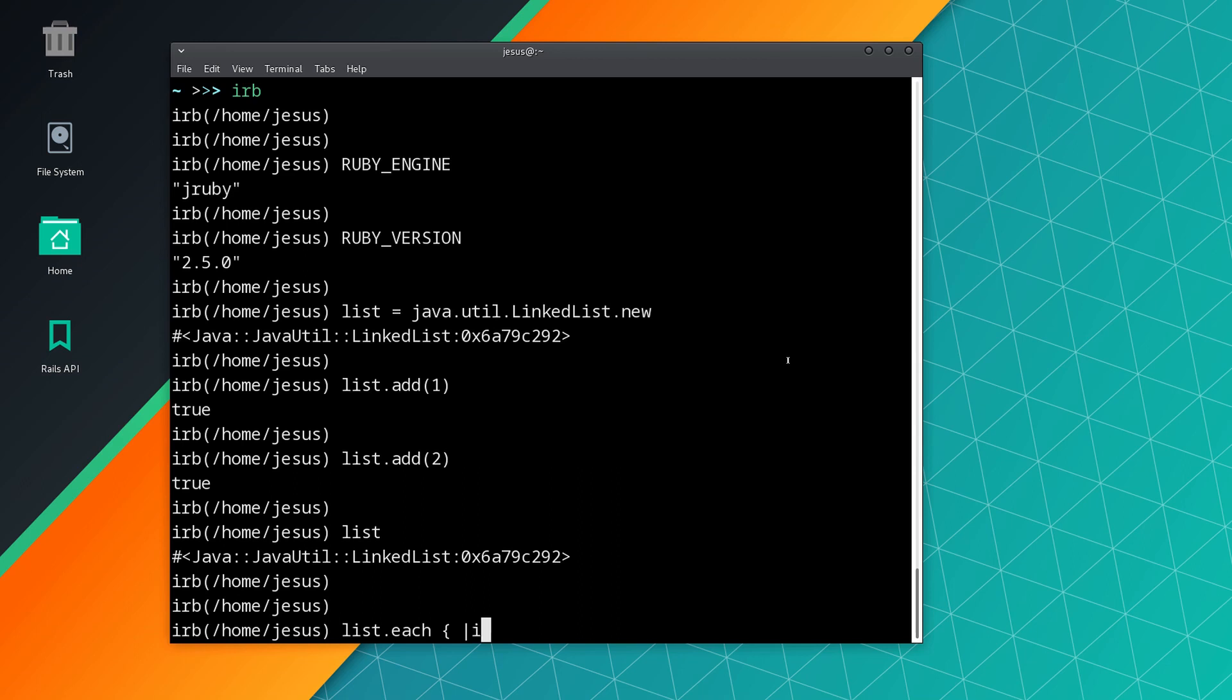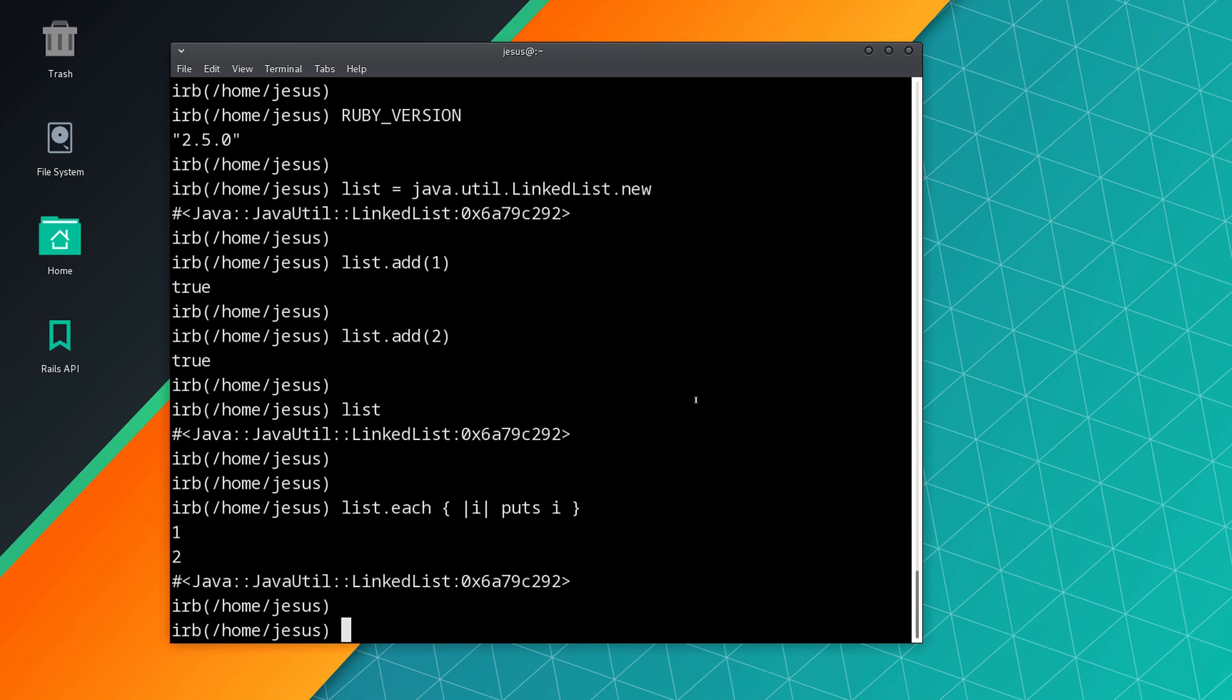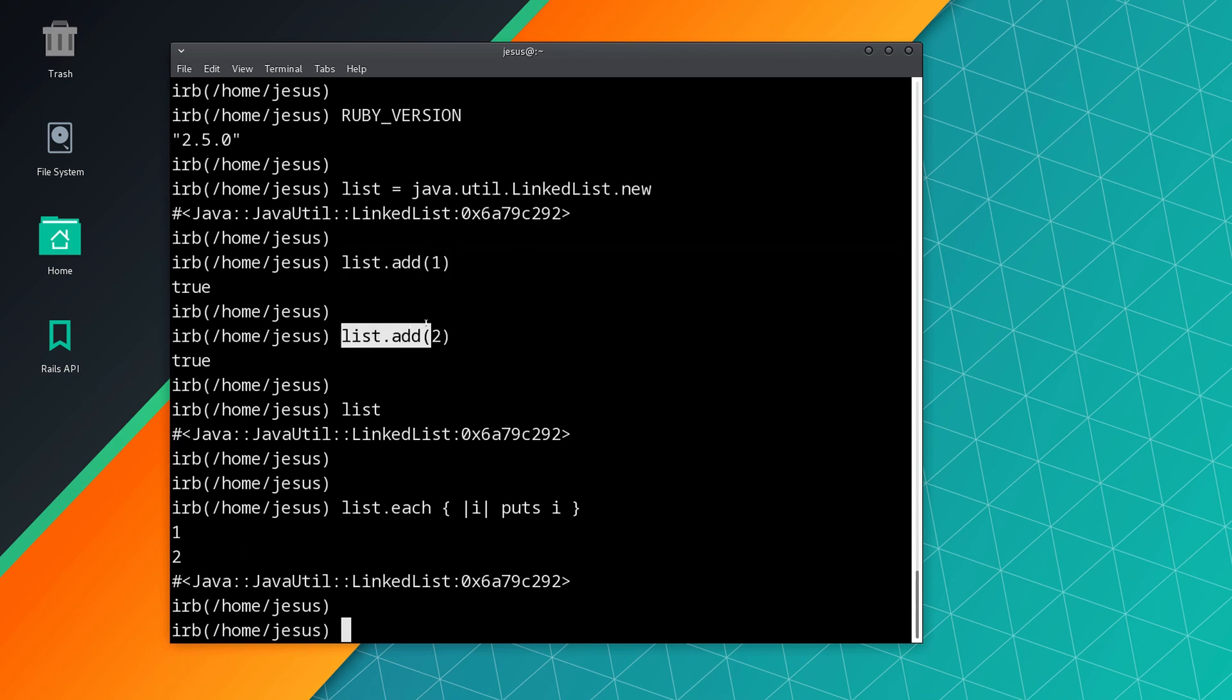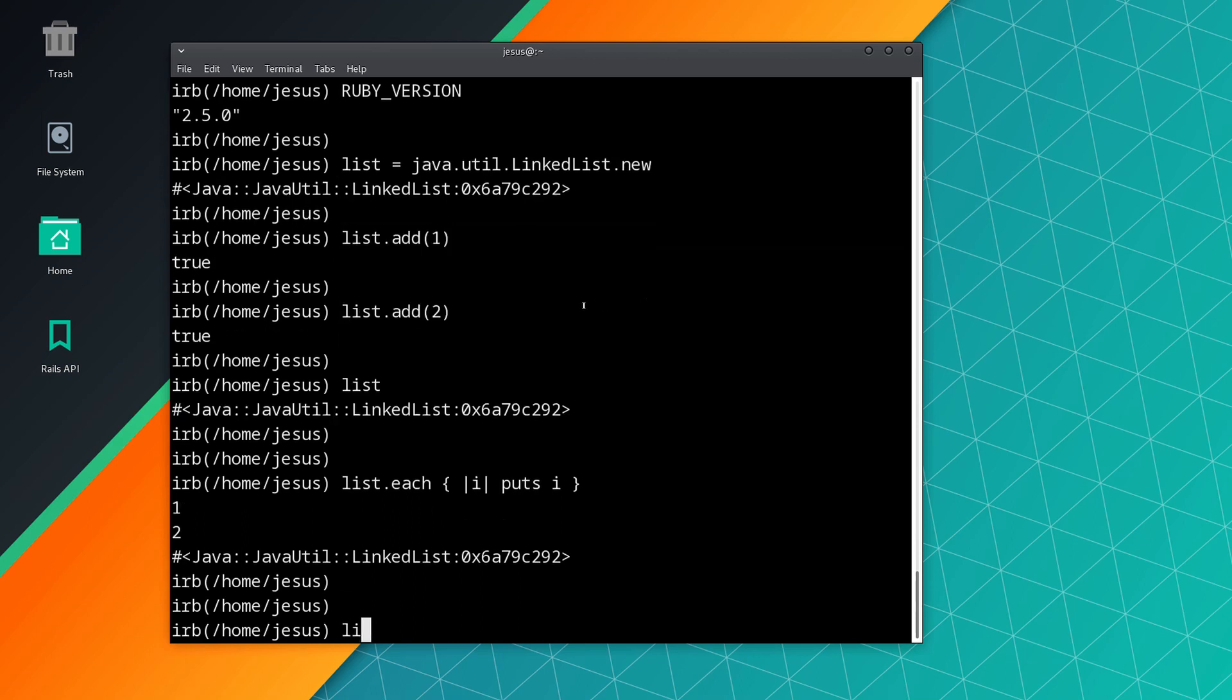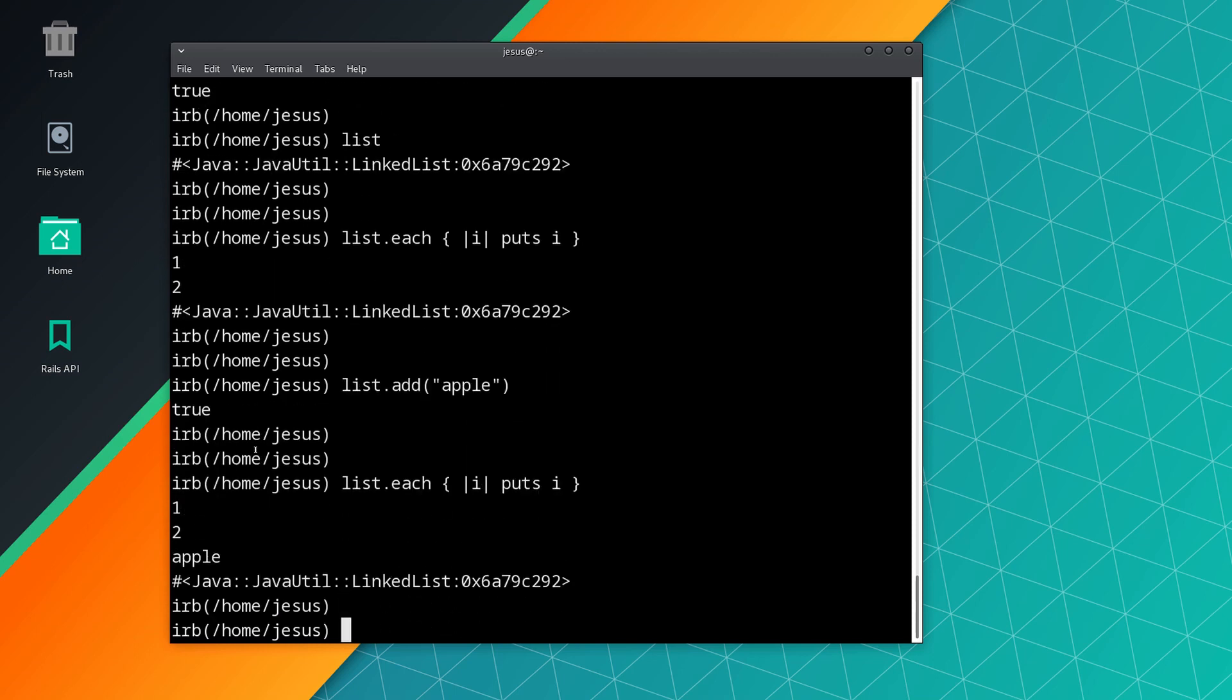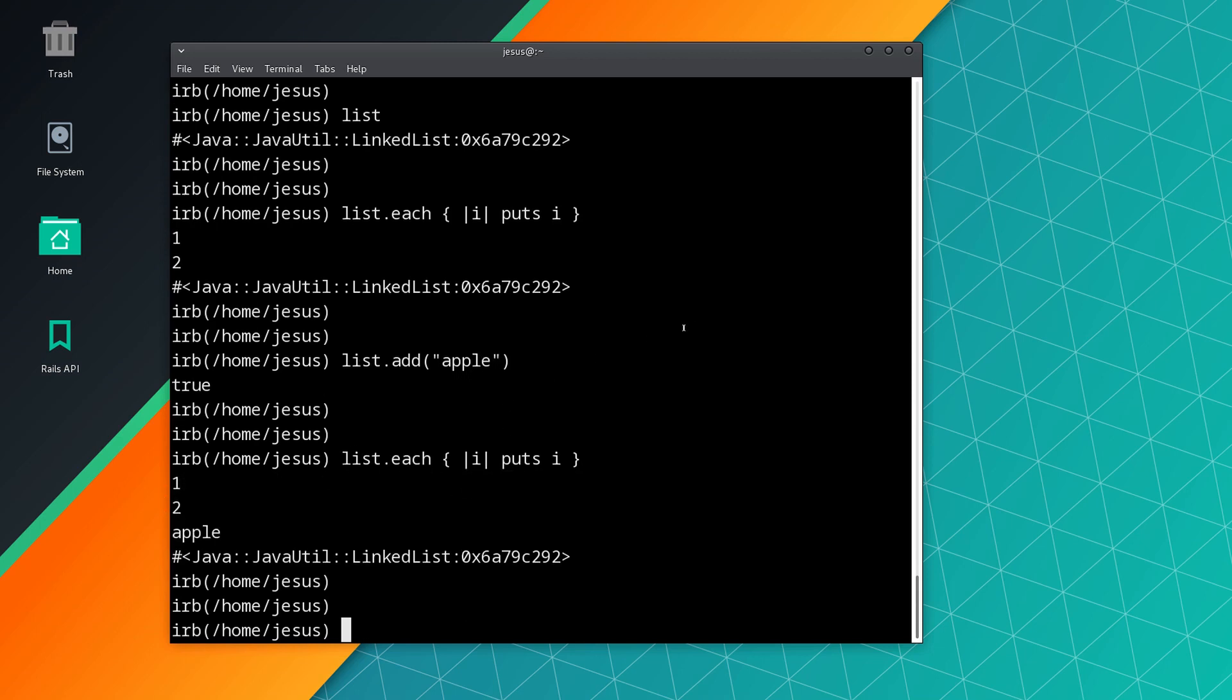So we can print the items inside this list, and there we go: 1 and 2, because I added 1 and 2. You can even add regular Ruby objects like a string, so you can do add 'apple', and if I print the items there it is.